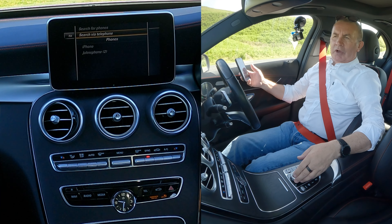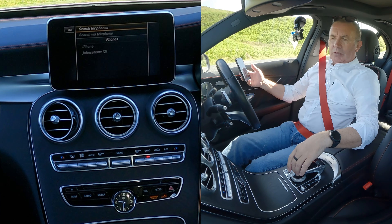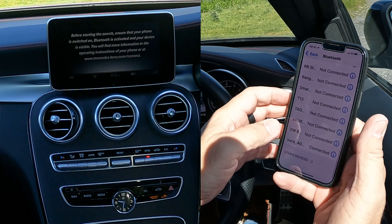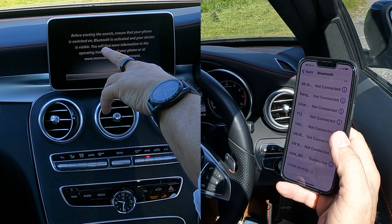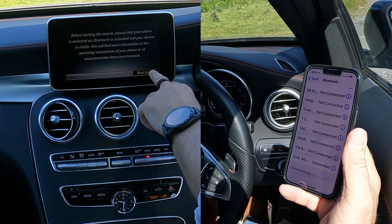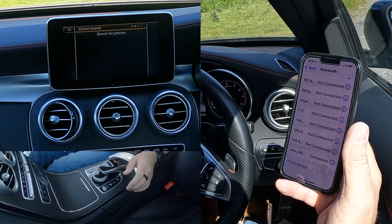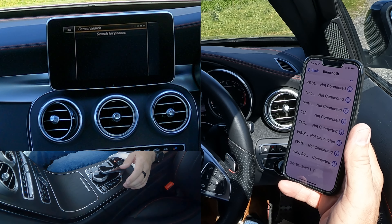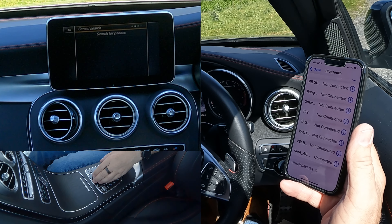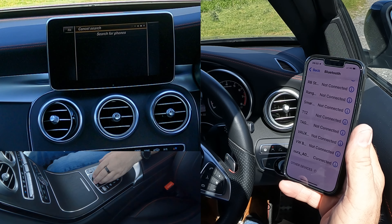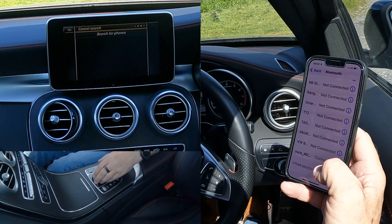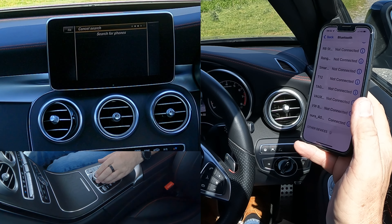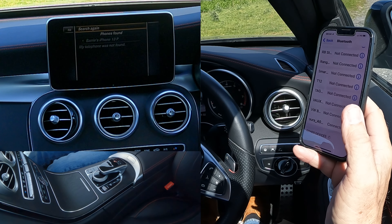You'll see 'Search for Phones' at the top. It shows 'Search via Telephone', but we're going to search from the car system, so click that. A message appears: before starting the search, ensure your phone is switched on. Click 'Start Search'. It usually takes a little longer because I've just deleted this phone.